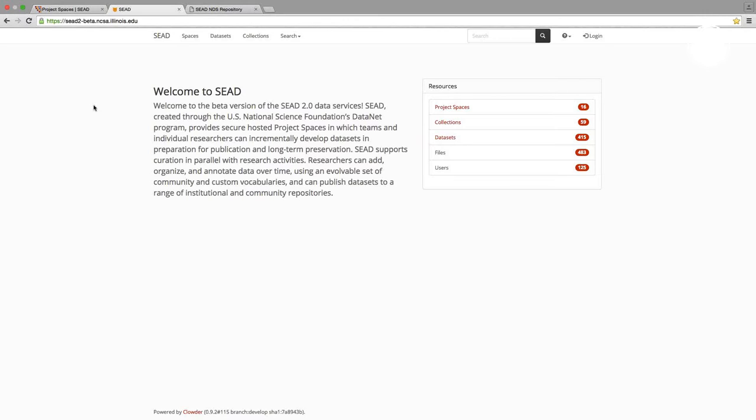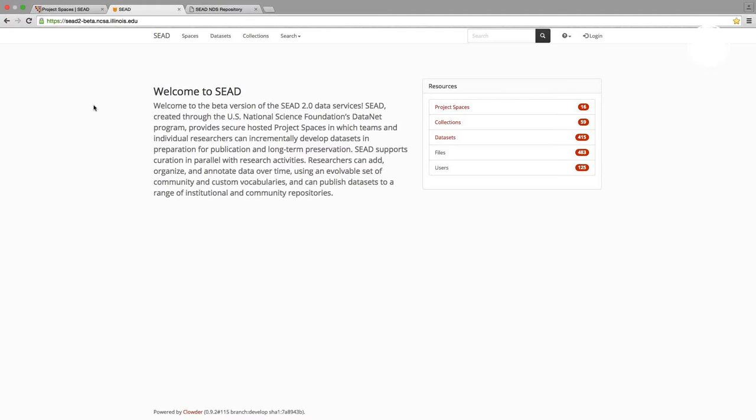But SEED 2.0 offers some really exciting new features, including a modern and responsive interface and a highly scalable architecture that makes it so much easier to create project spaces and to share your content across multiple spaces. And for publication purposes, SEED 2.0 provides an interactive staging area where you can make final adjustments to your data, select a repository, and track the publication process. As you will see, this beta version is still work in progress. This is an early preview and not everything works as smoothly as we would like.